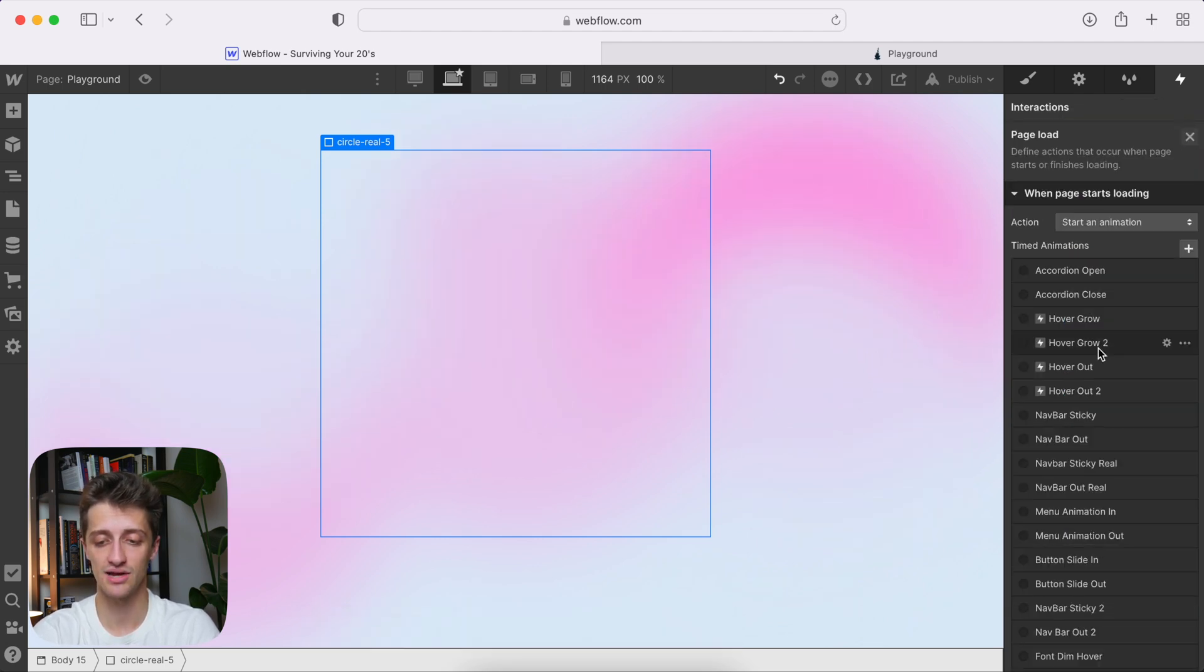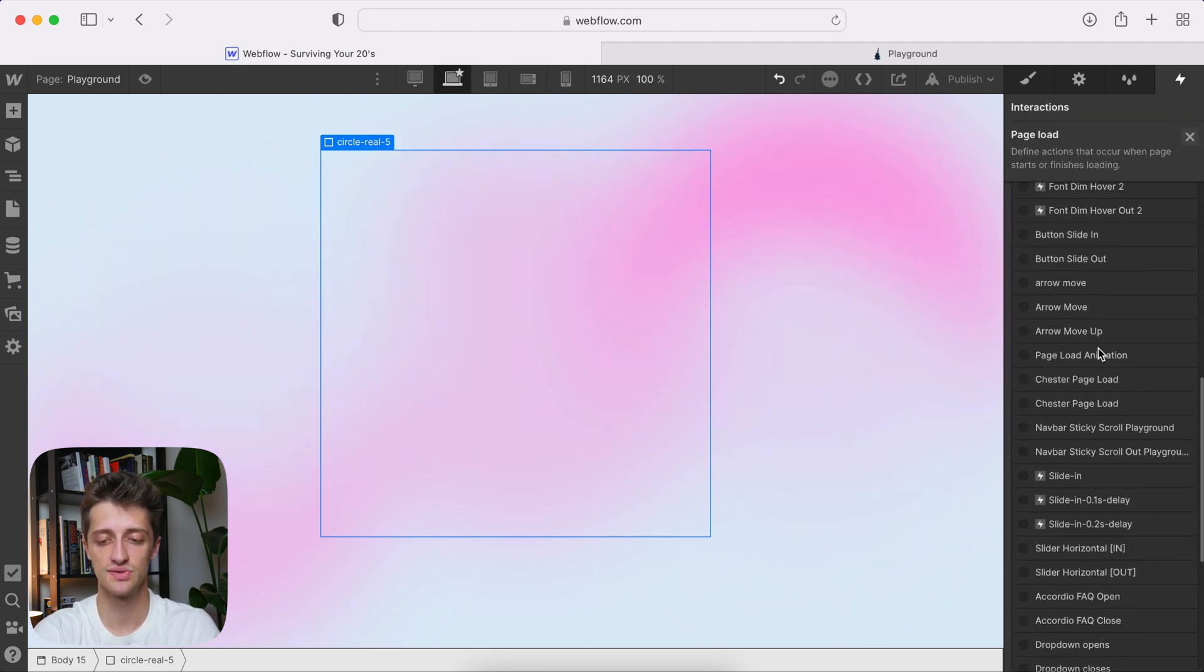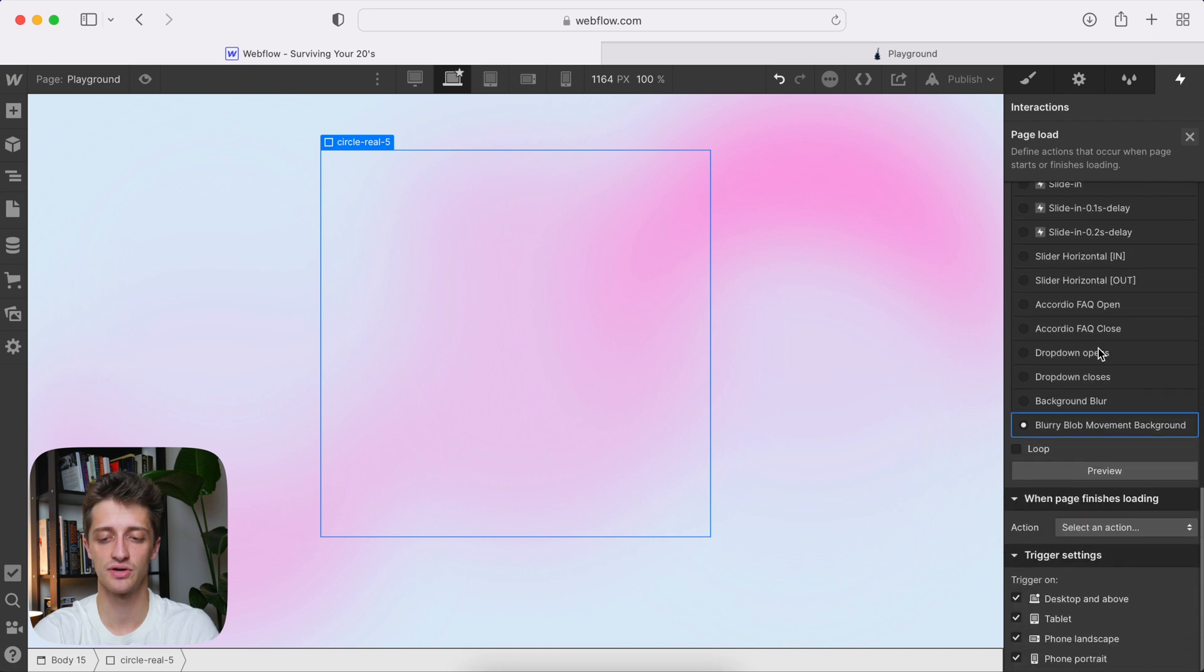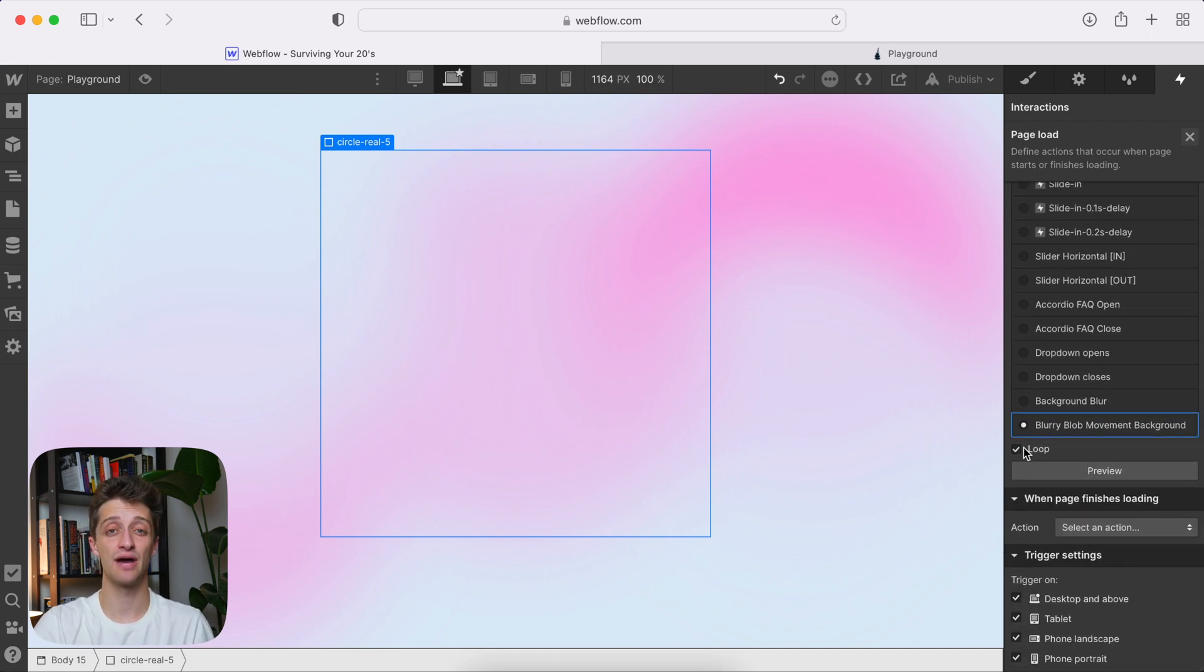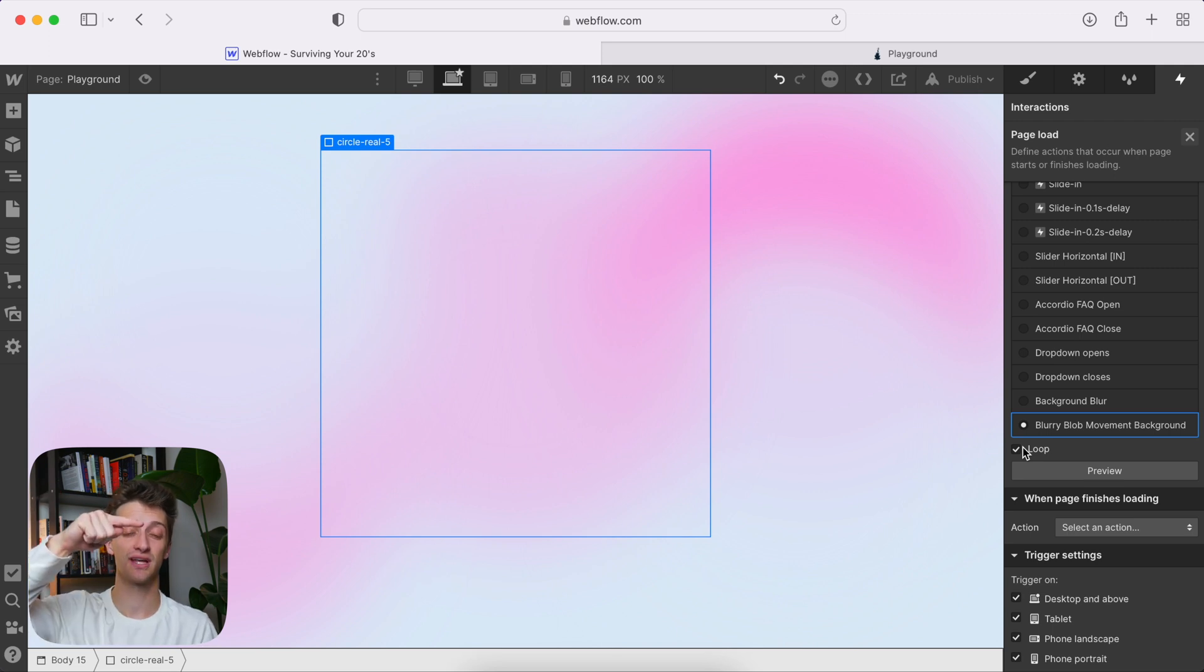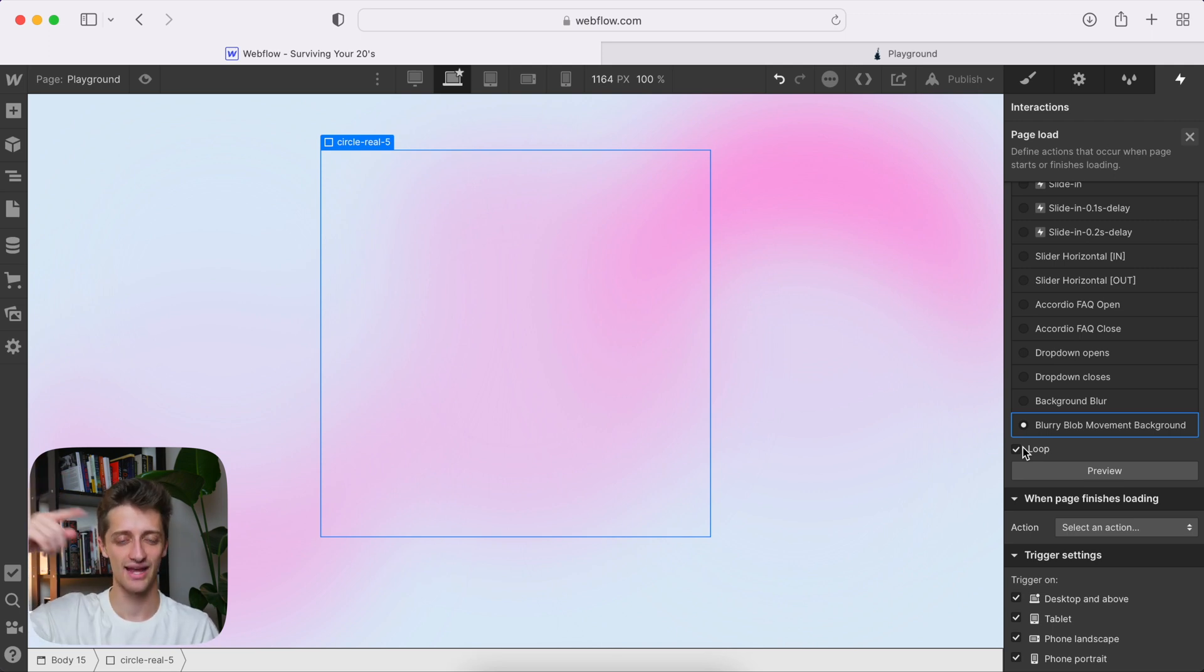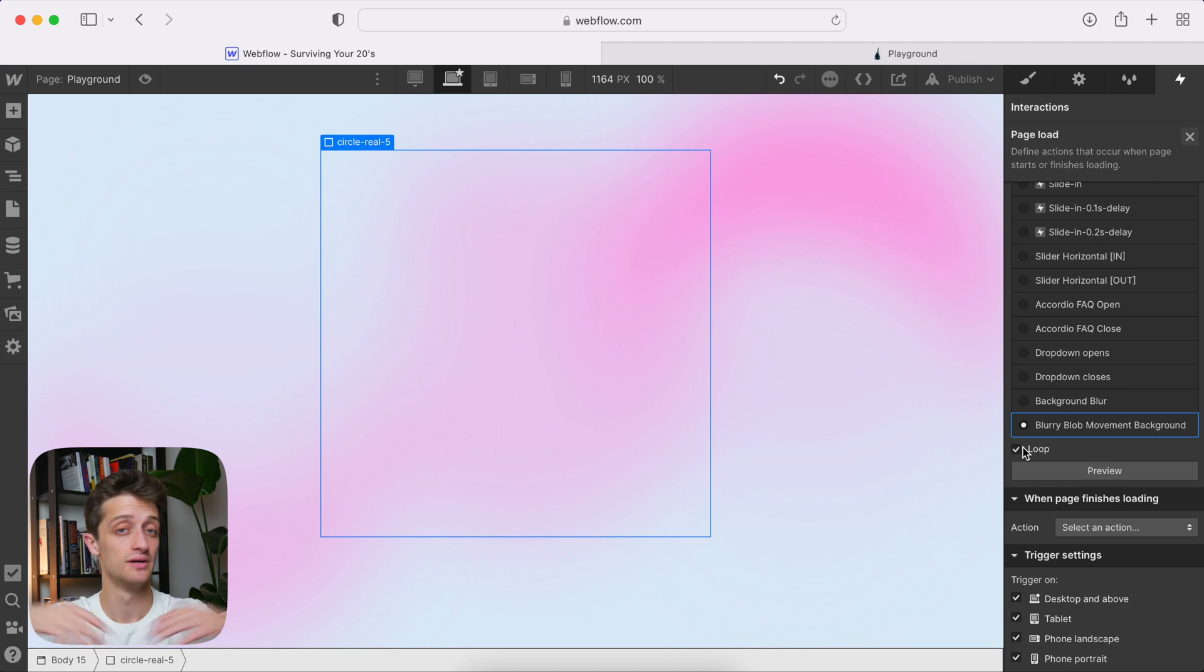And the last thing we need to do is we just need to make sure that we are looping this animation, just like that. So just check that box right there. That way, it loops back to the origin, and then it runs it again, and again, and again, and your background will move in perpetuity.